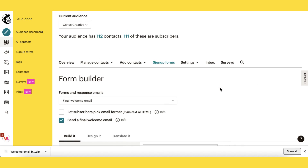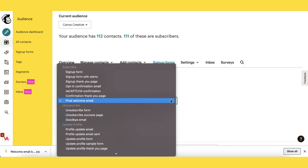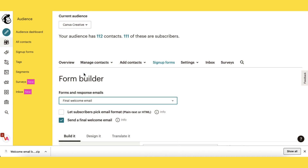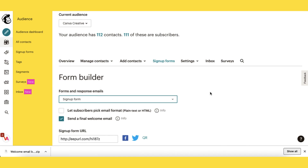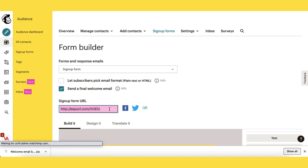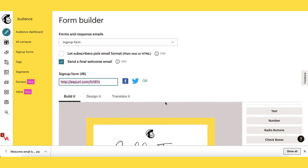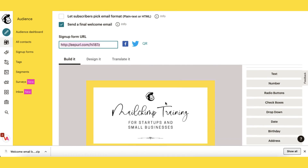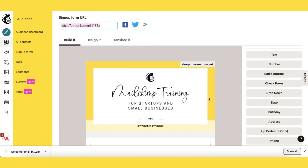If you want to test out that whole sequence yourself like I did, go back to your signup form, copy and paste the signup form URL, send it to yourself by email and subscribe to your own list, or ask somebody else to do it for you.